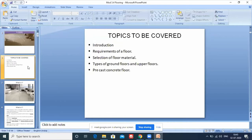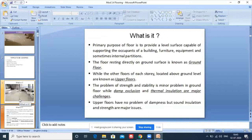Topics covered today: introduction to a floor, requirements of a floor, selection of floor material, types of ground floors and upper floors, and precast concrete floors. The primary purpose of a floor is to provide a level surface capable of supporting the occupants of the building, furniture, equipment, and sometimes internal partitions.